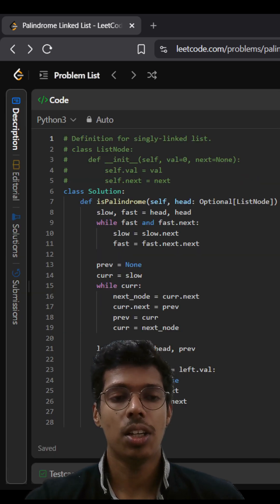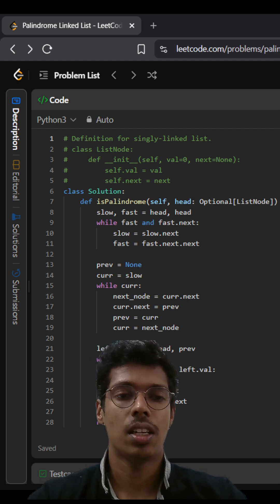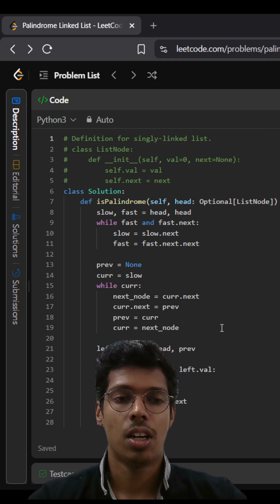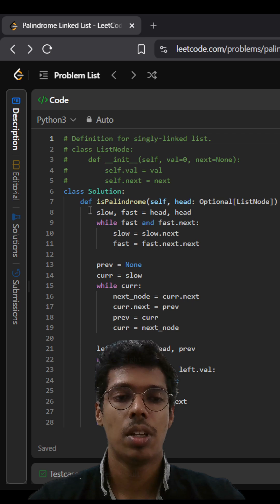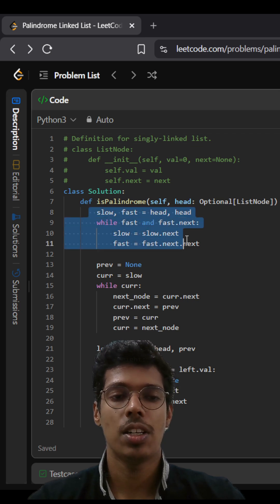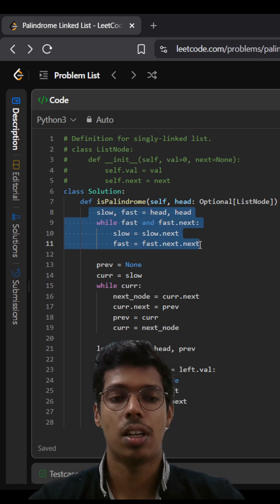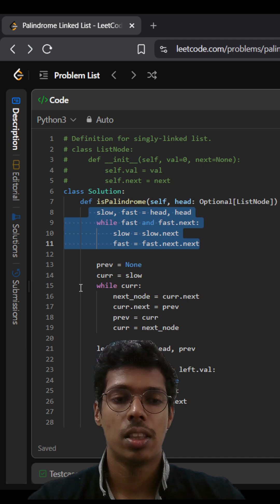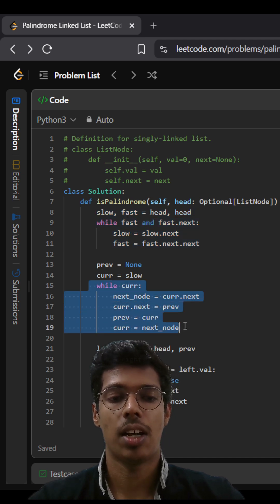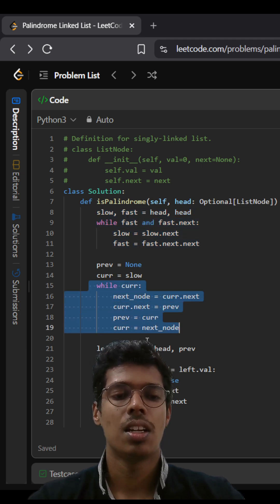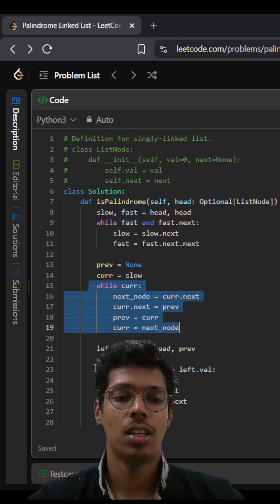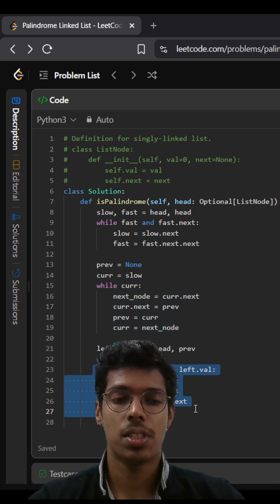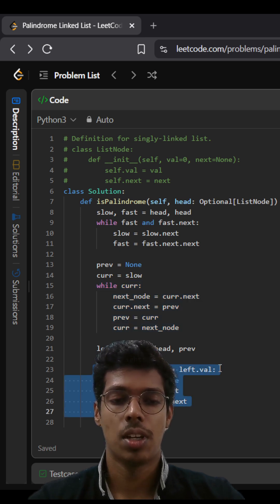So here you can see that this is how it works. Basically we first find the middle point of that particular linked list then we reverse the second half of the linked list and here we are checking if the first half is equal to the second half.